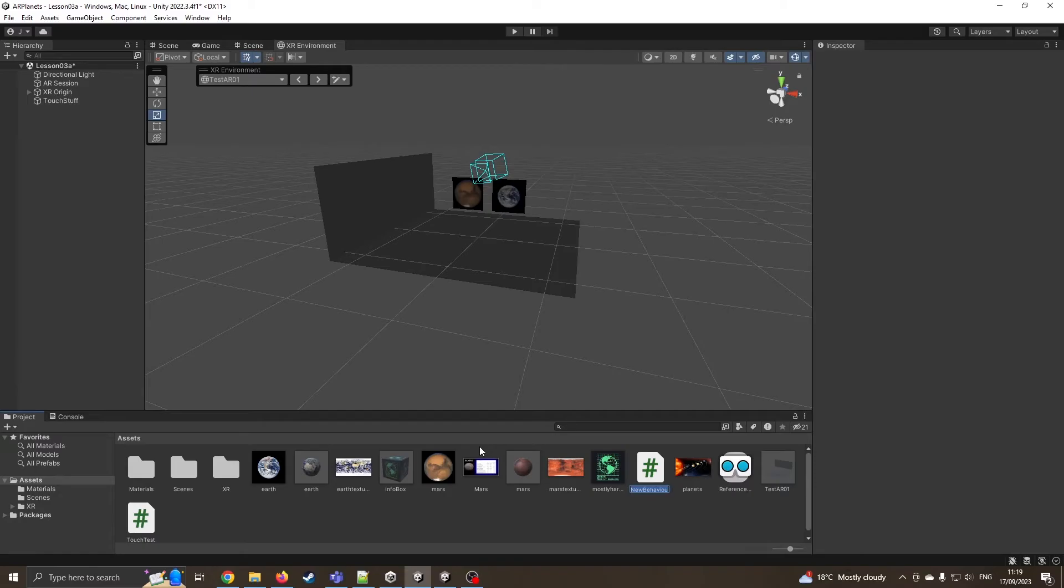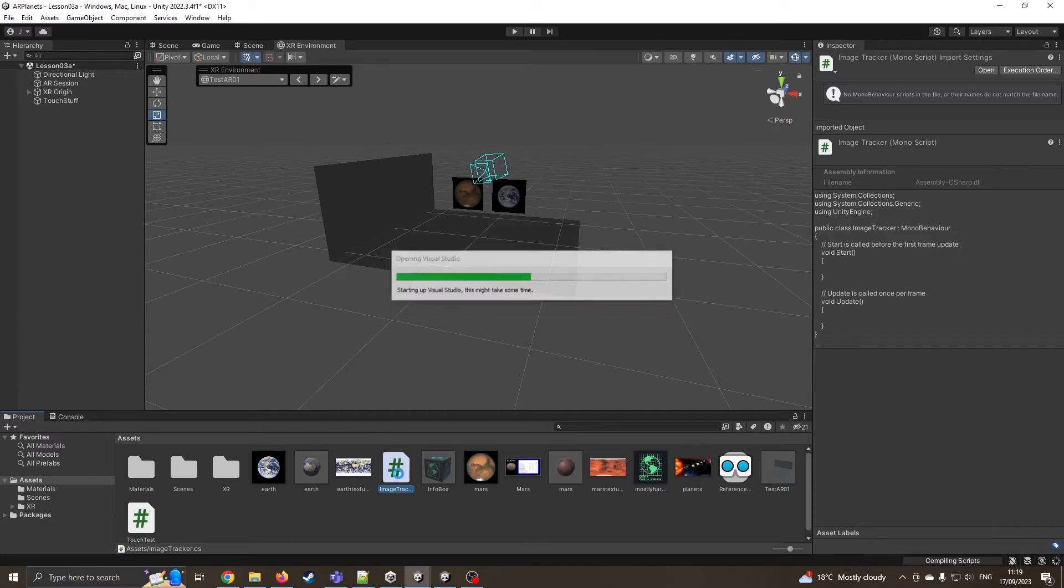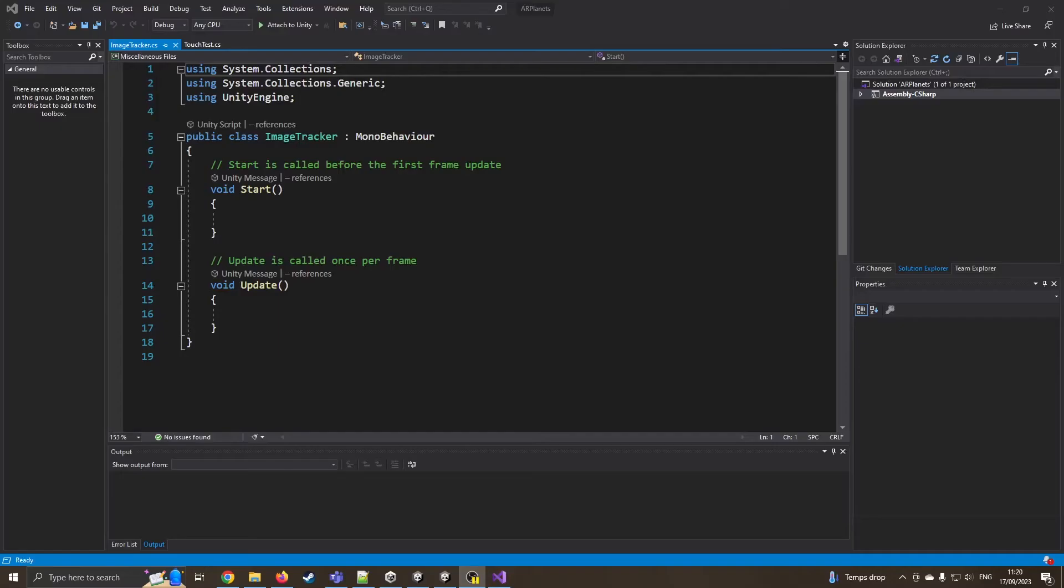Going to call this image tracker and then load that up in Visual Studio or whichever is your preferred text editor.